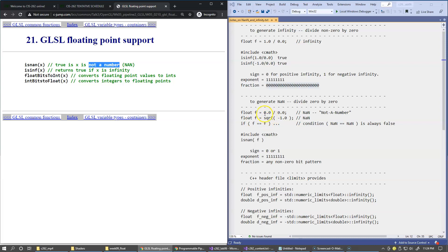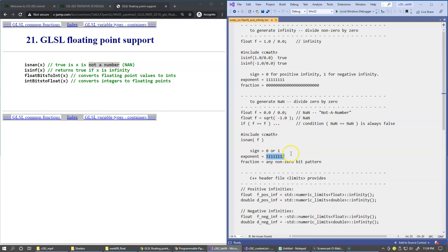The 'not a number' (NaN) concept arises when you divide zero by zero. This generates a NaN bit pattern very similar to infinity: the sign can be zero or one, the exponent bits are all one, but the fraction or mantissa part is any non-zero bit pattern — that's what distinguishes it from infinity. You also get NaN if you take the square root of negative one, because that operation is undefined.